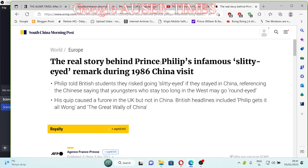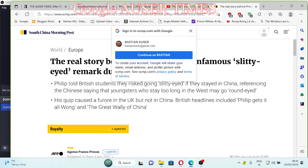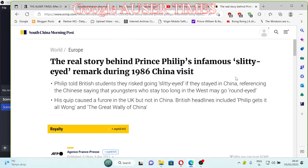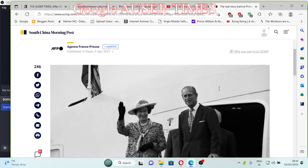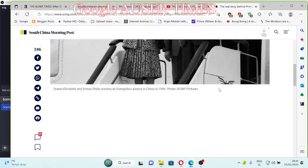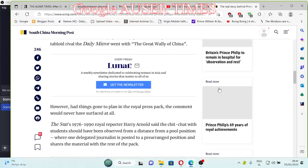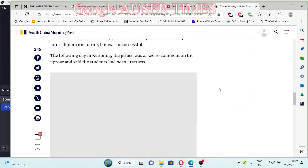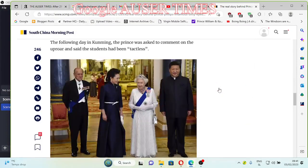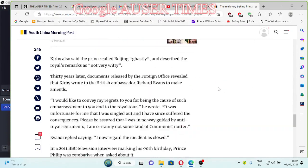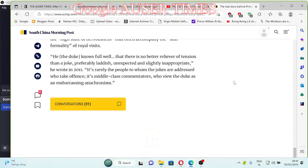The infamous slitty-eyed remark. Thanks God I was not in the United States of America yet. I immigrated to the U.S. in January 1995. During the visit to China, he did make a little funny, funny story, like a funny little remark.